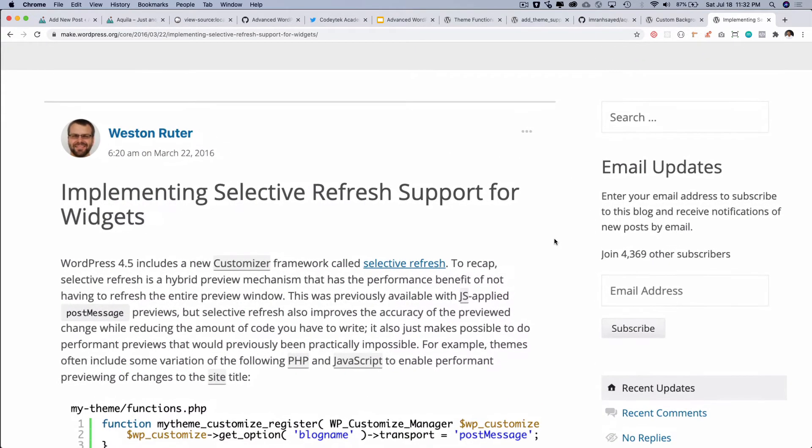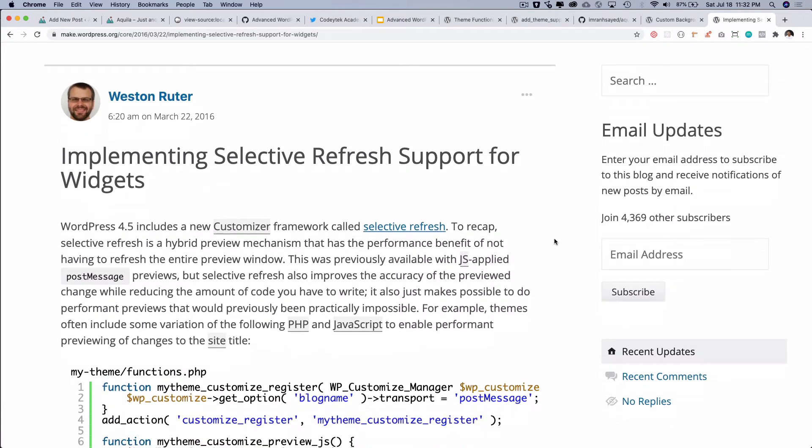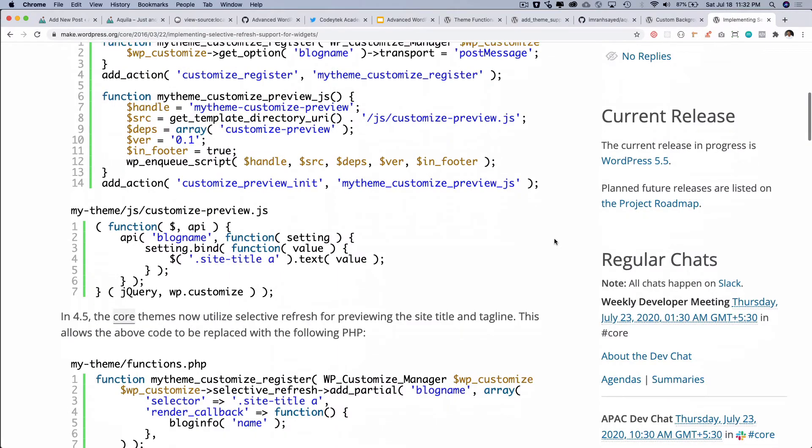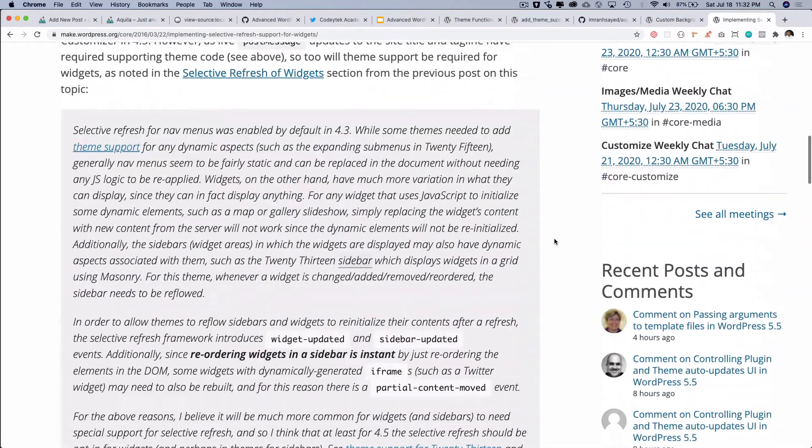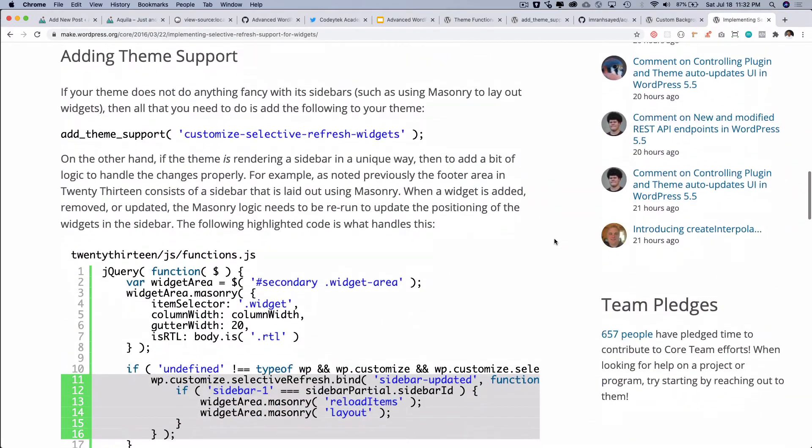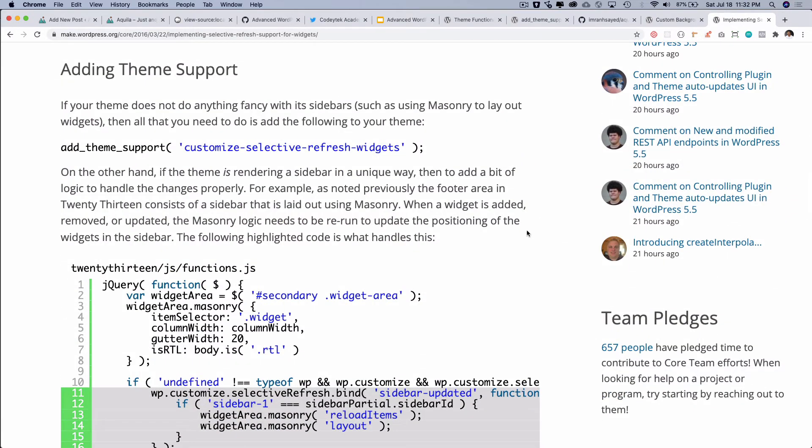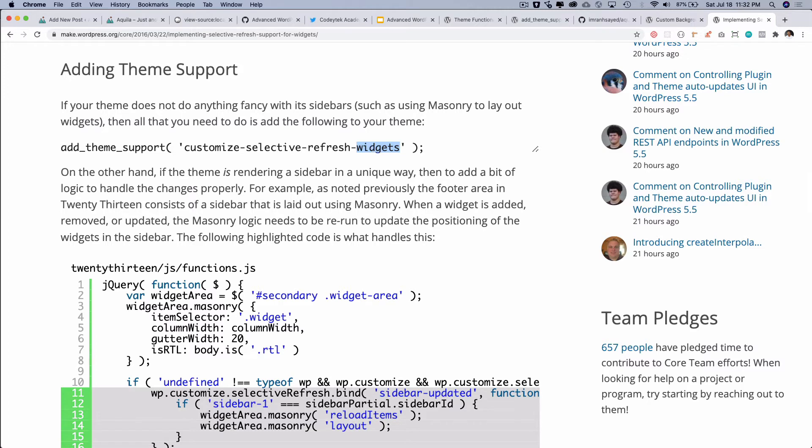He explains that WordPress 4.5 includes a new customizer framework called selective refresh. It's a hybrid preview mechanism that has performance benefits which means that it doesn't have to refresh the entire preview window when you are making changes. There will be selective refresh because it also improves the accuracy of the preview change. So you can read more about it and you can use the add_theme_support. So we've already added that which is brilliant.